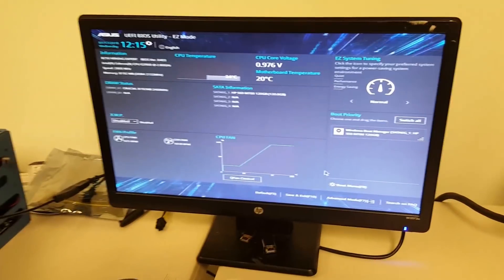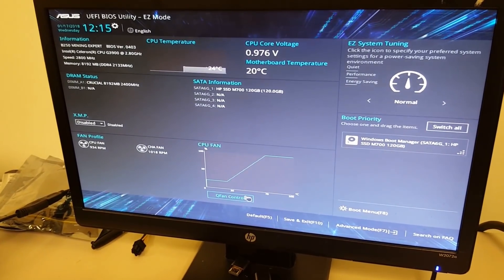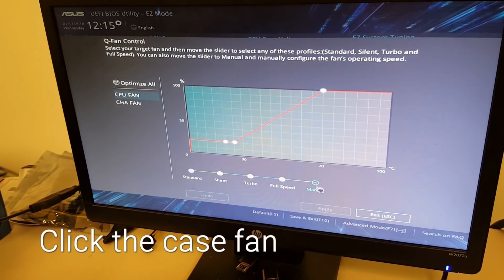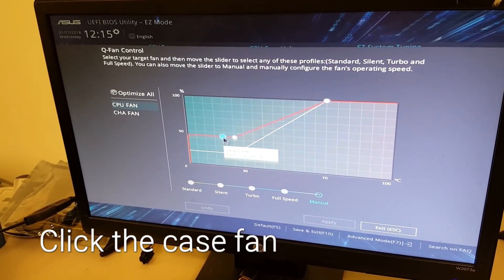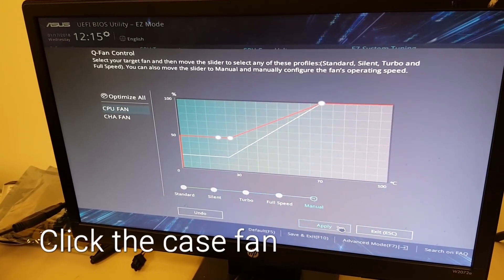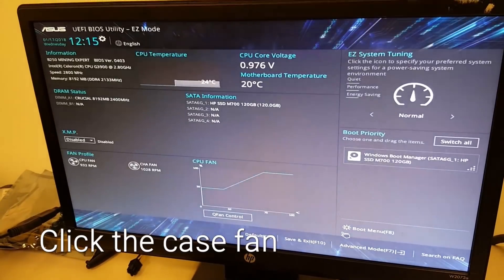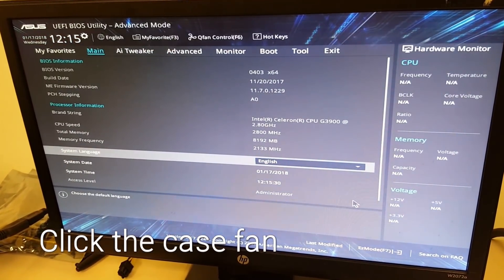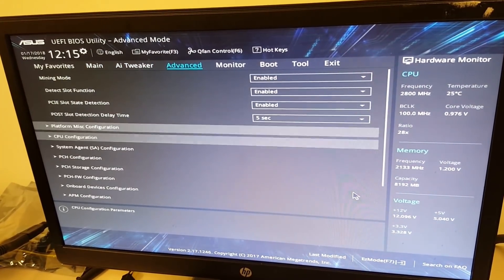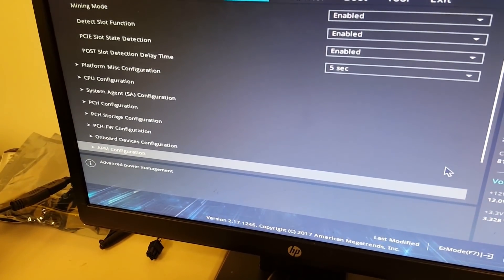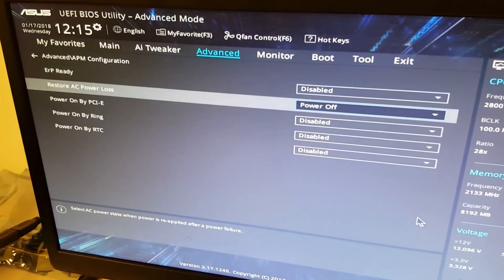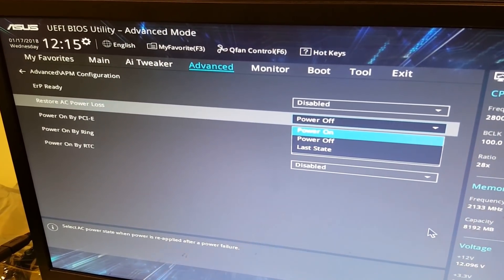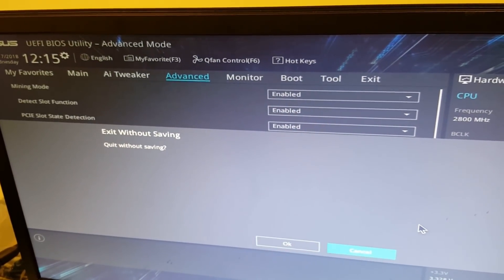Here we are on the BIOS screen. Kyle's going to walk us through a quick setup of the basics, which is adjusting the fan for the case. So we want them to move a little bit faster. So Kyle set them at 50%. And now he's going to click advanced mode down at the bottom. And once he clicks that, he went to advanced at the top and he's scrolling all the way down to APM configures like that. And then restore AC power loss on. And then pretty much it. Exit and save.